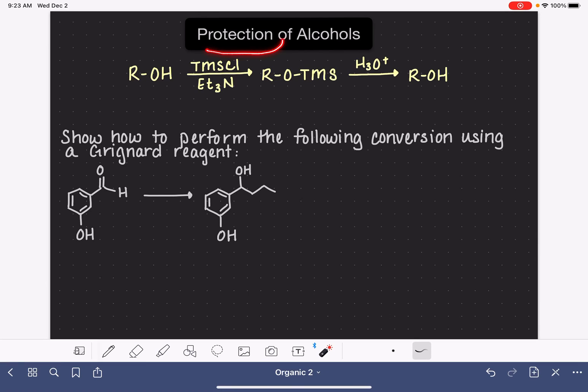In chemistry, protection refers to the temporary conversion of a reactive functional group. We temporarily convert it into a functional group that is non-reactive, so that it can be protected from being changed during some sort of chemical process.